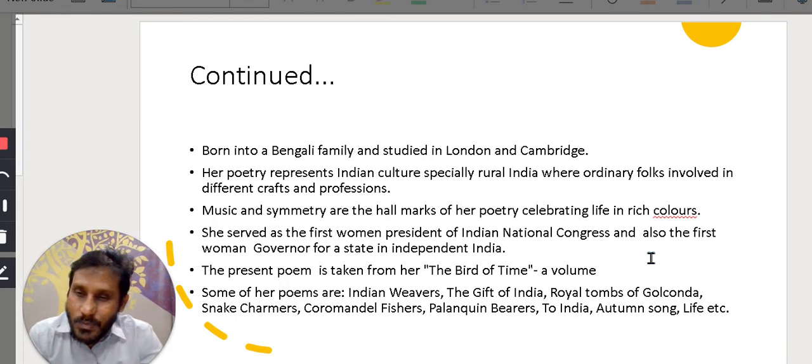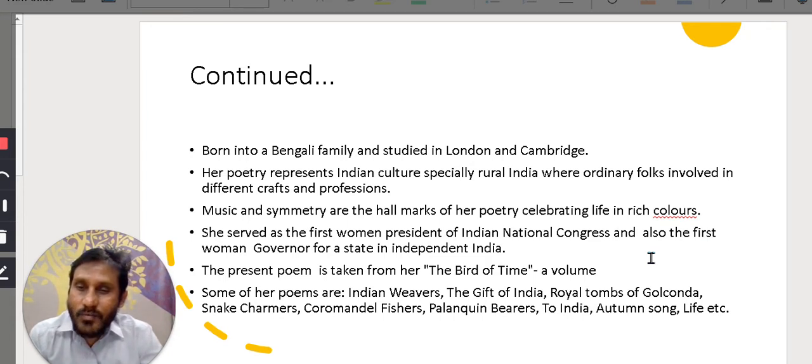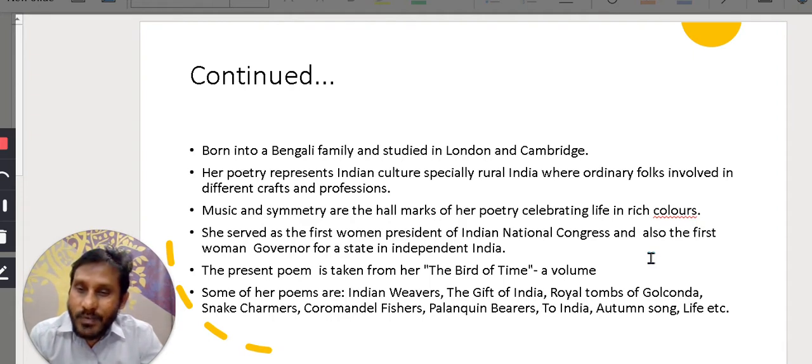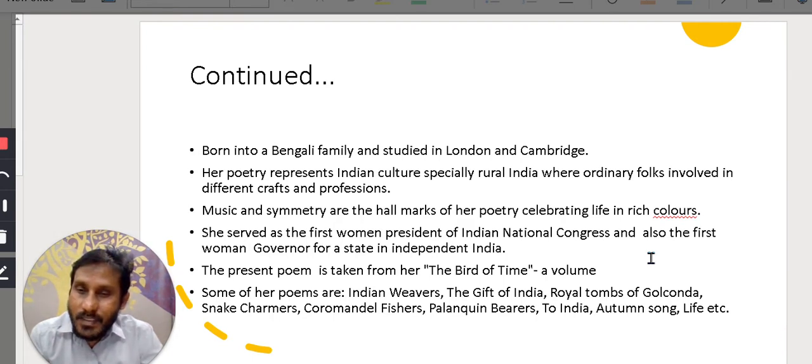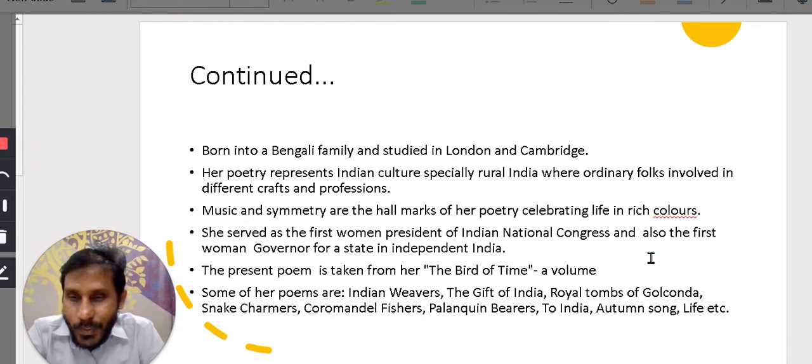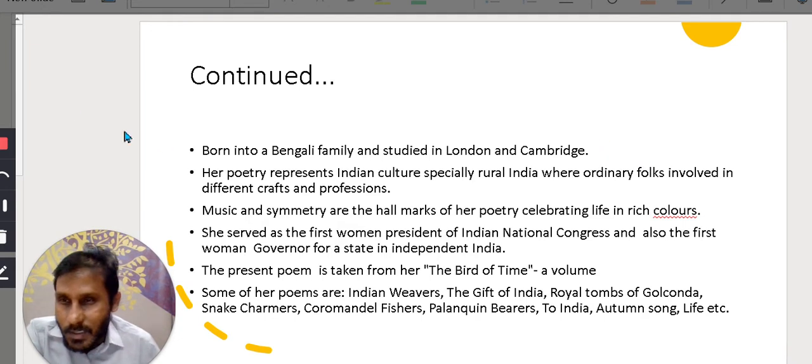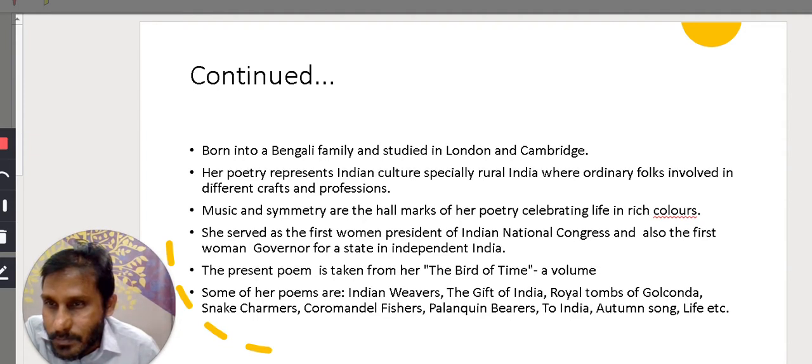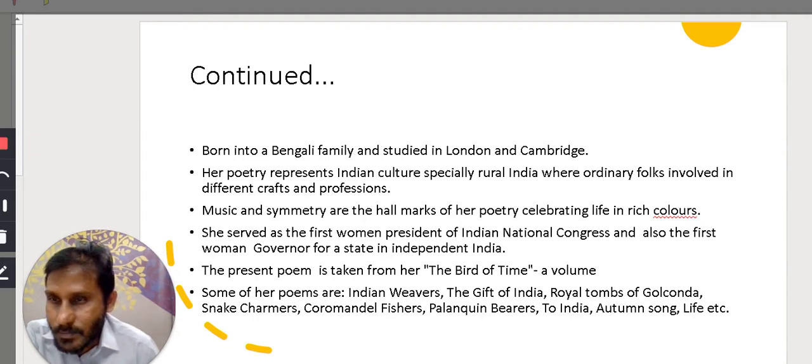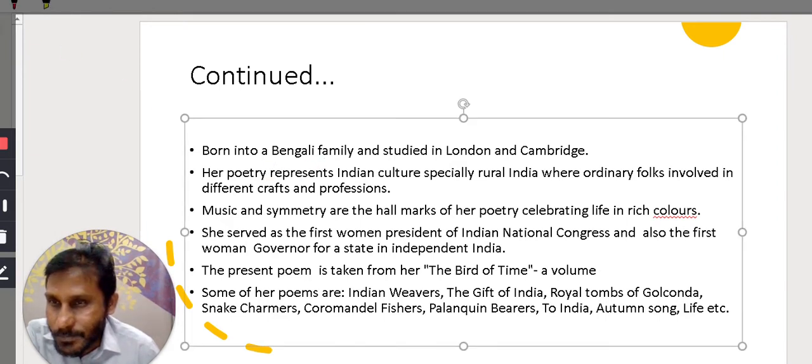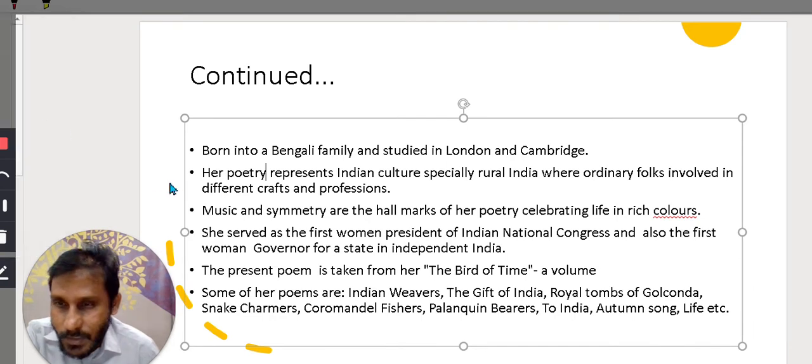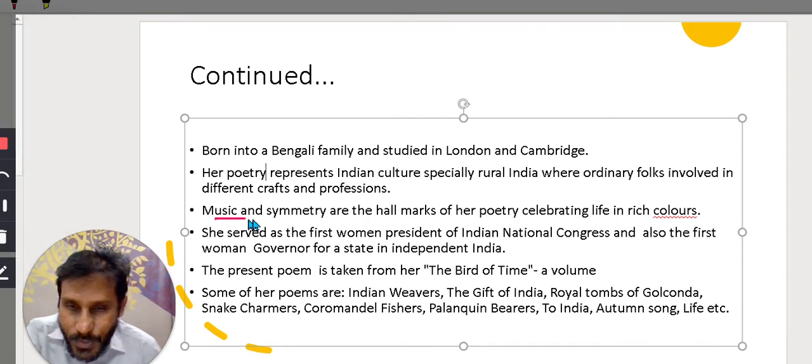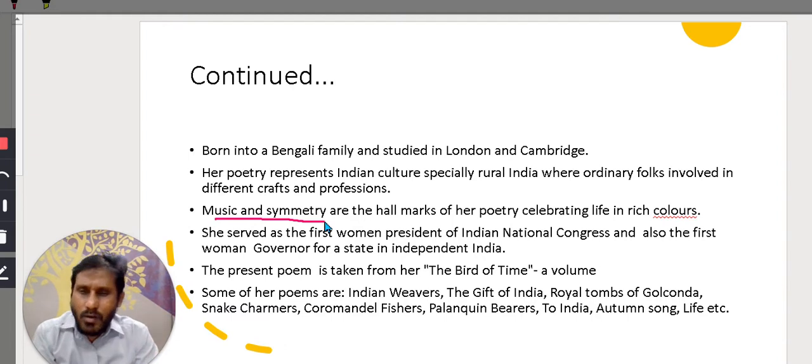Though her poetry was very profound, her themes, the items which she selects are from ordinary people who are involved in different crafts like basket makers, palanquin bearers, who are involved in different family-oriented professions. Two important aspects of her poetry are music and symmetry. One hallmark is, they are extremely musical.